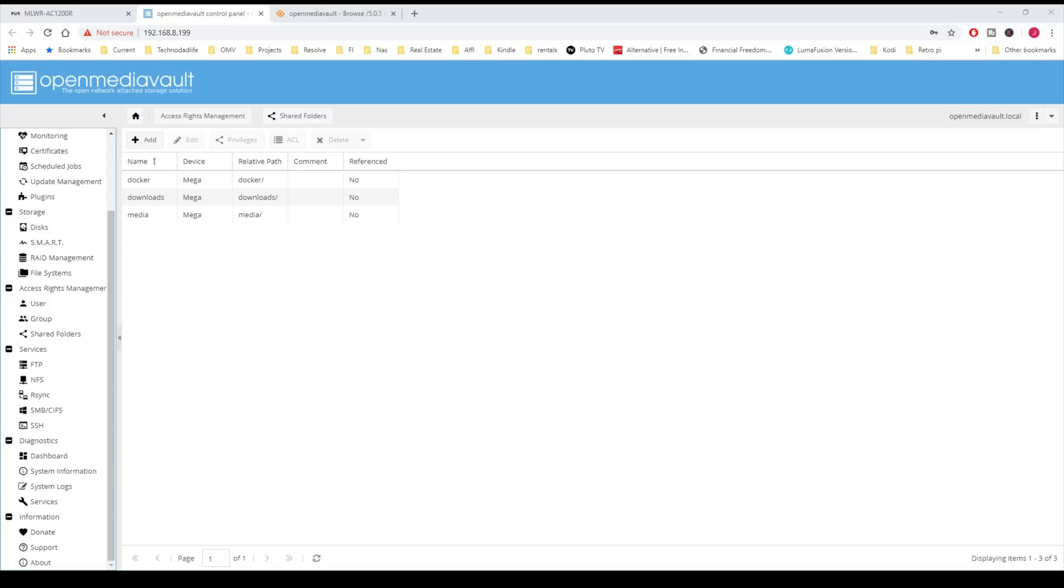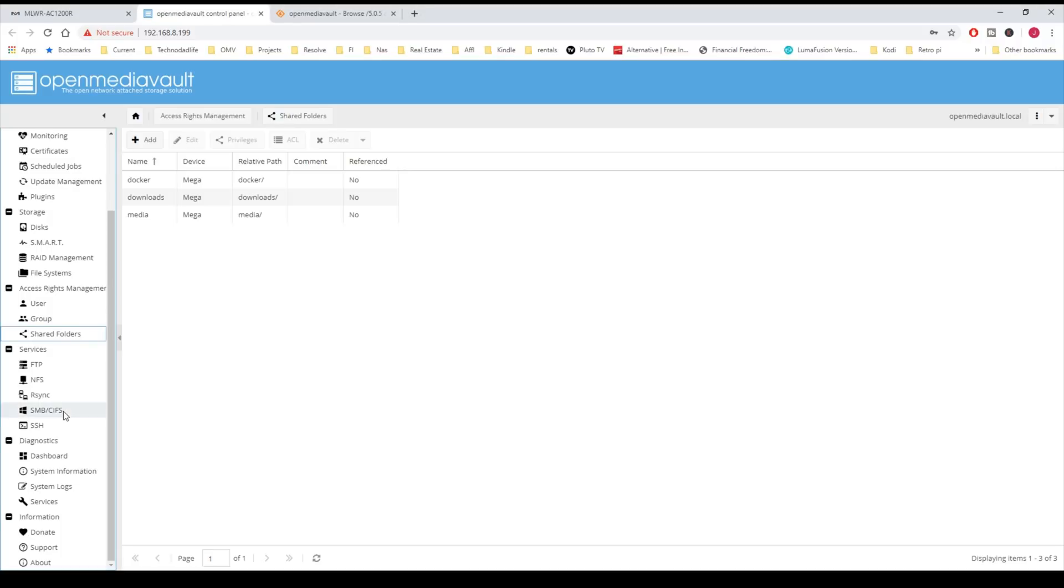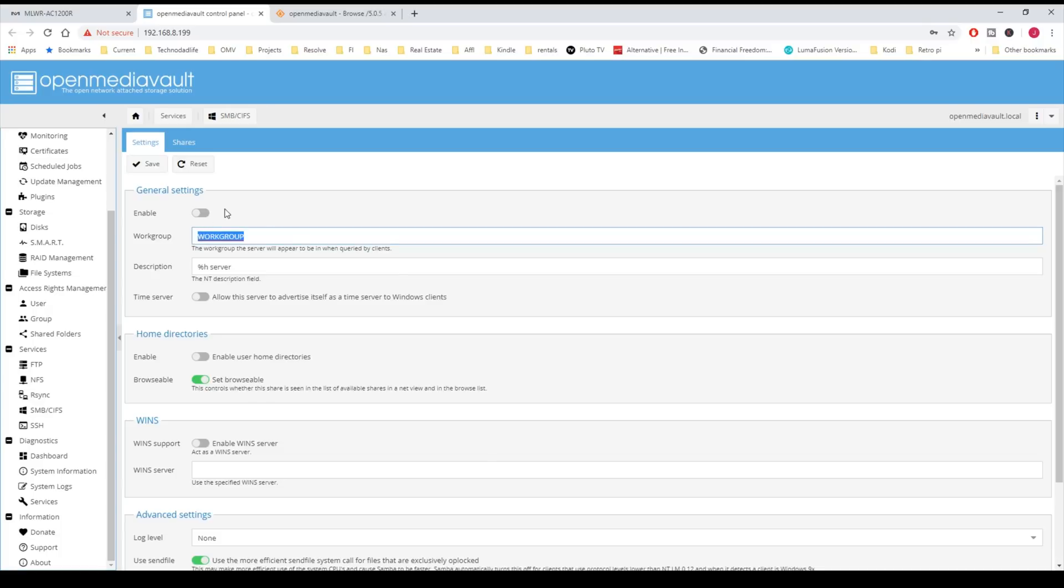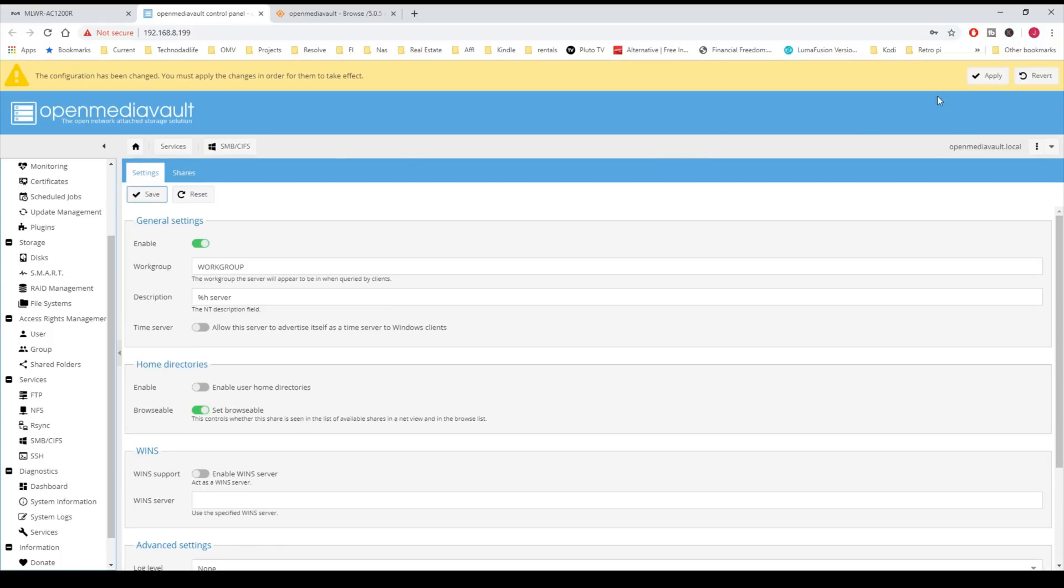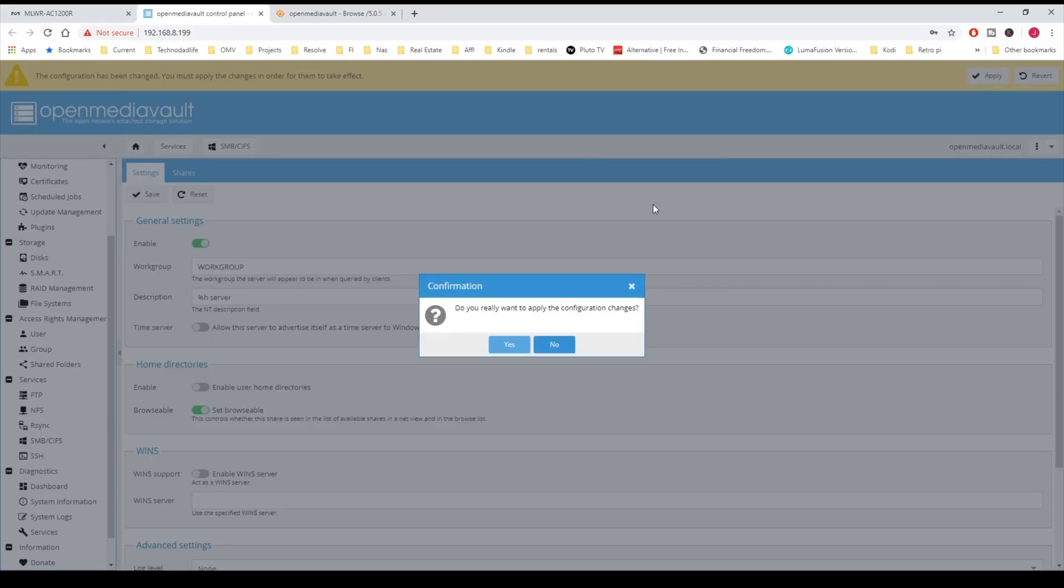Next we're going to go down to SMB CIFS, which is over here on the left. We're going to click on that. This will make it so that we can share files over our network. Make sure you have your workgroup correct, and then enable this, and then click Save, and Apply, and Yes.